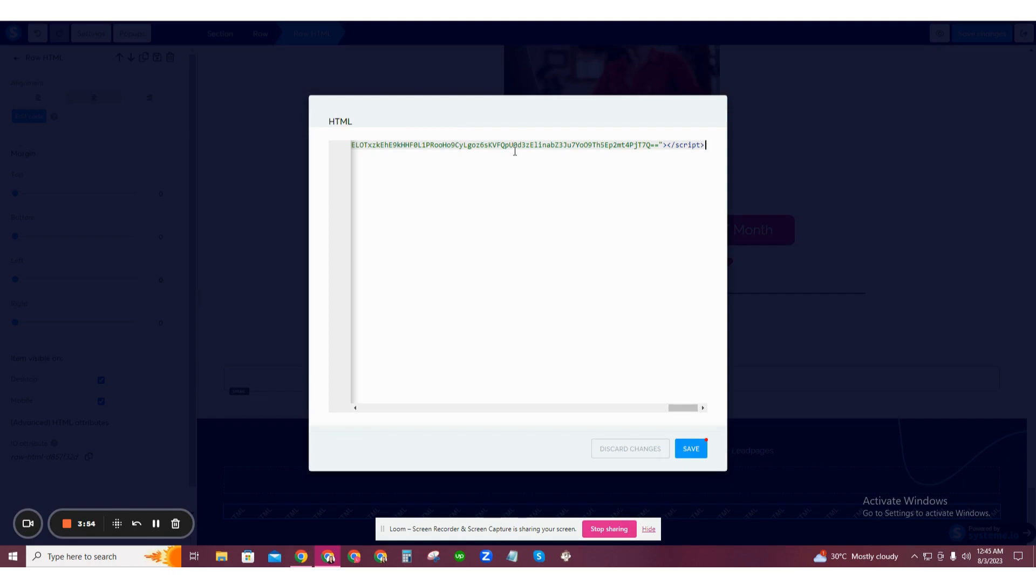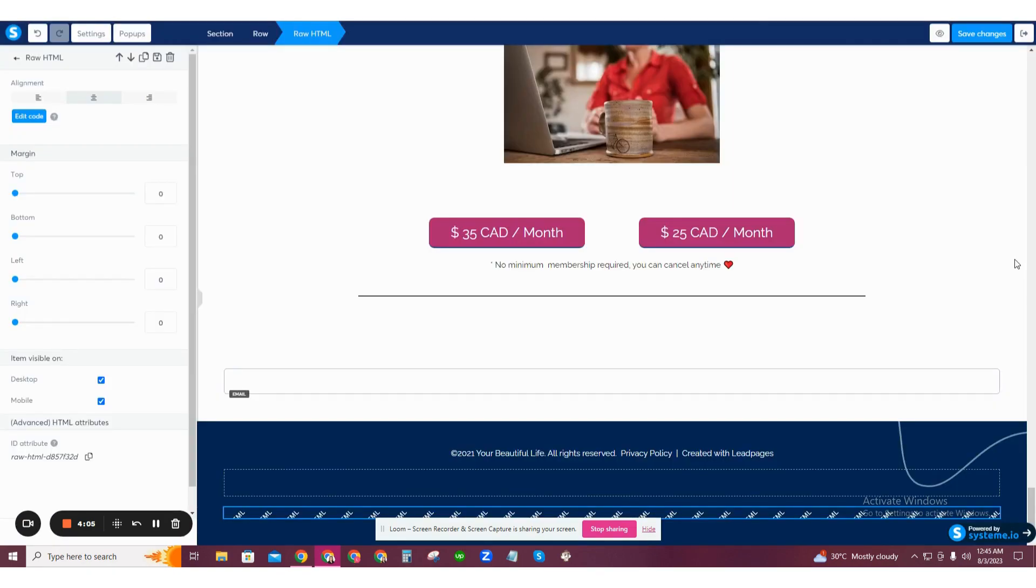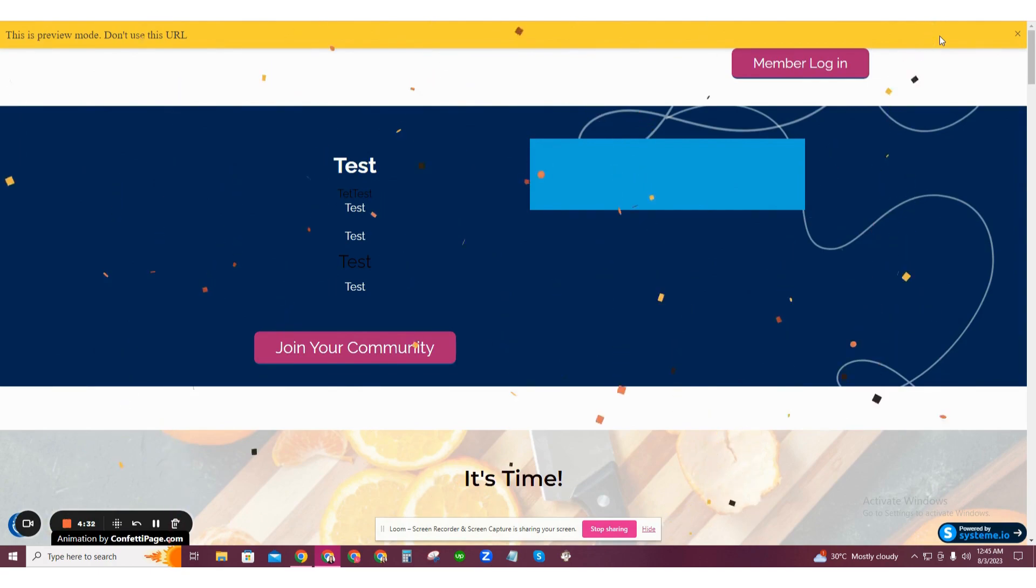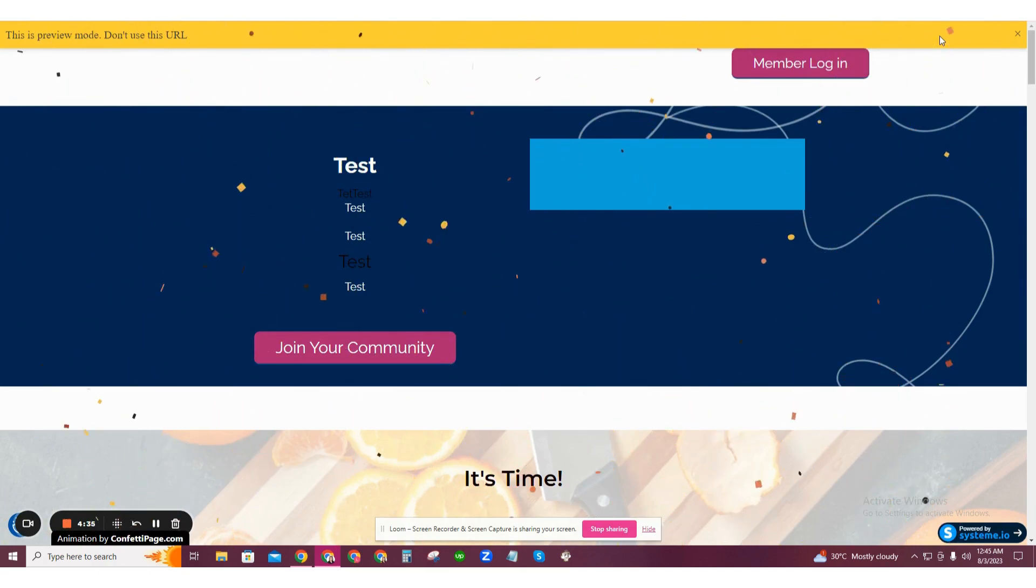Once the code is pasted into the HTML box, make sure you click save at the bottom right. Then on the top right of the editor, click save changes and then click on the preview button, which will open in a new tab and you will see your page with the confetti. If you did the steps correctly, the confetti code will work. Congratulations!